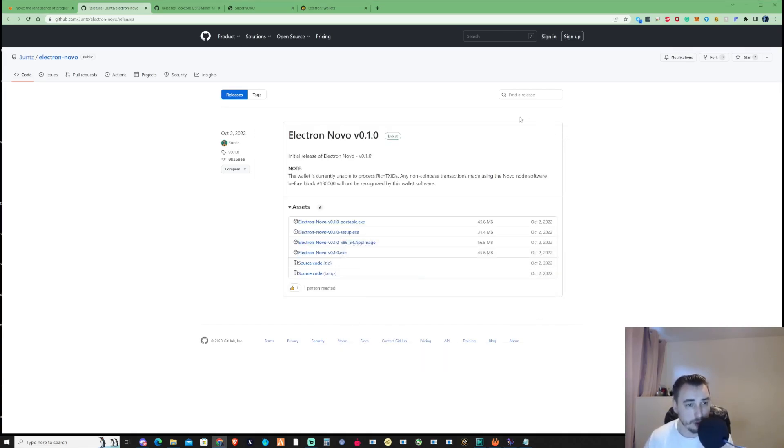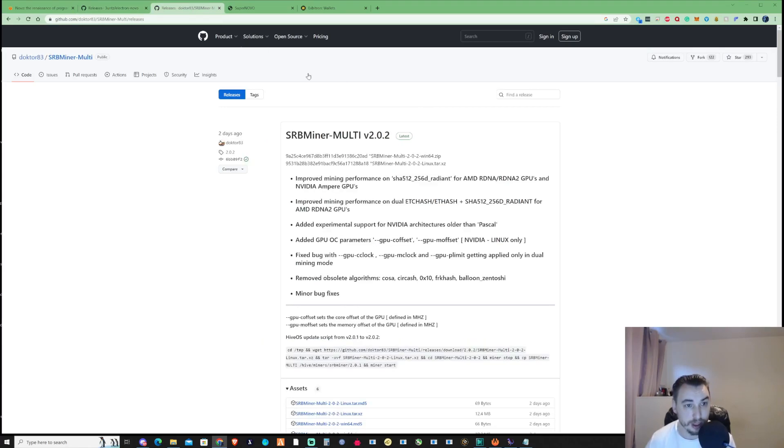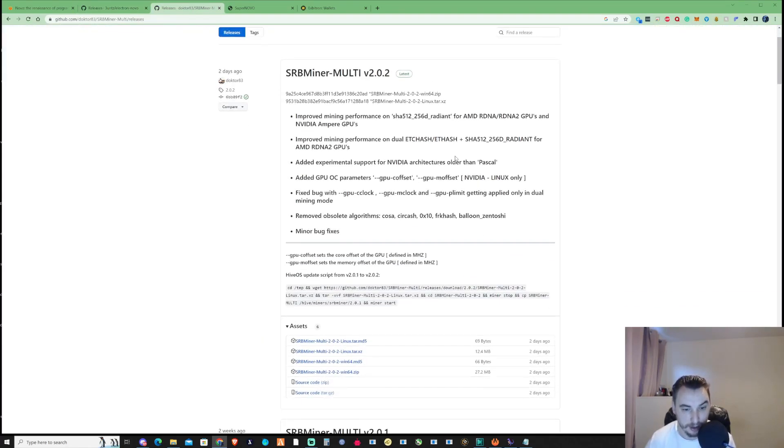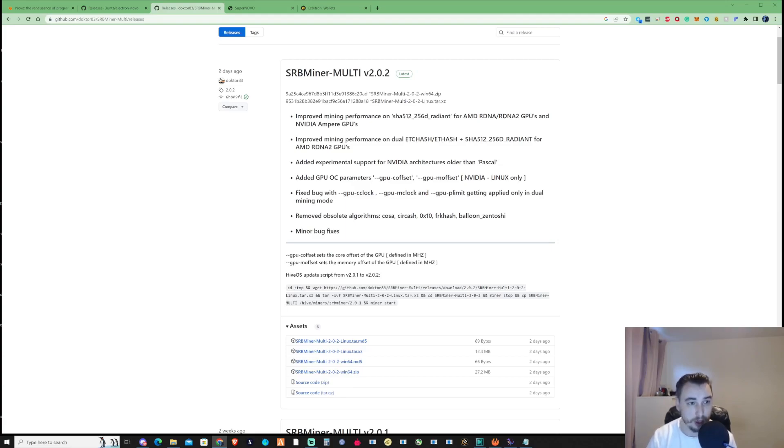To mine Nova, we're going to need a miner, and we'll be using SRB miner. I'll be leaving links in the description for the wallet, miner, and website.